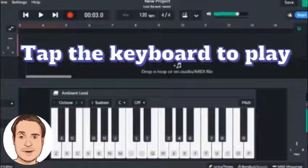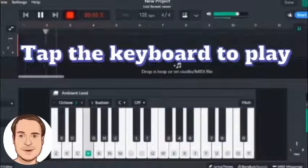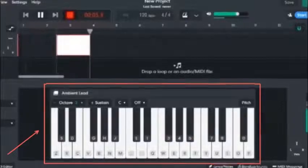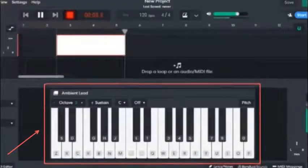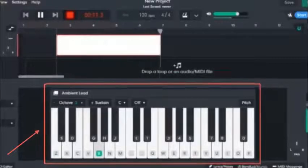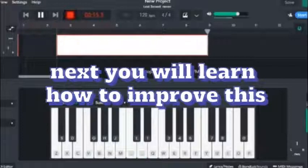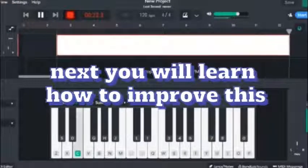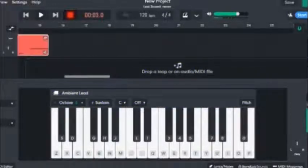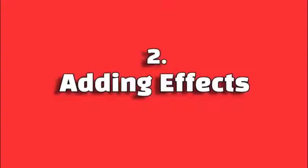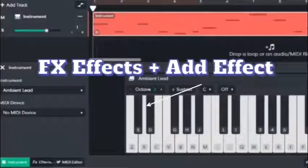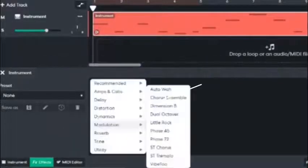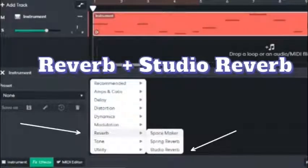Let's tap the keyboard to play and create our music. Add some effects — Reverb and studio reverb.